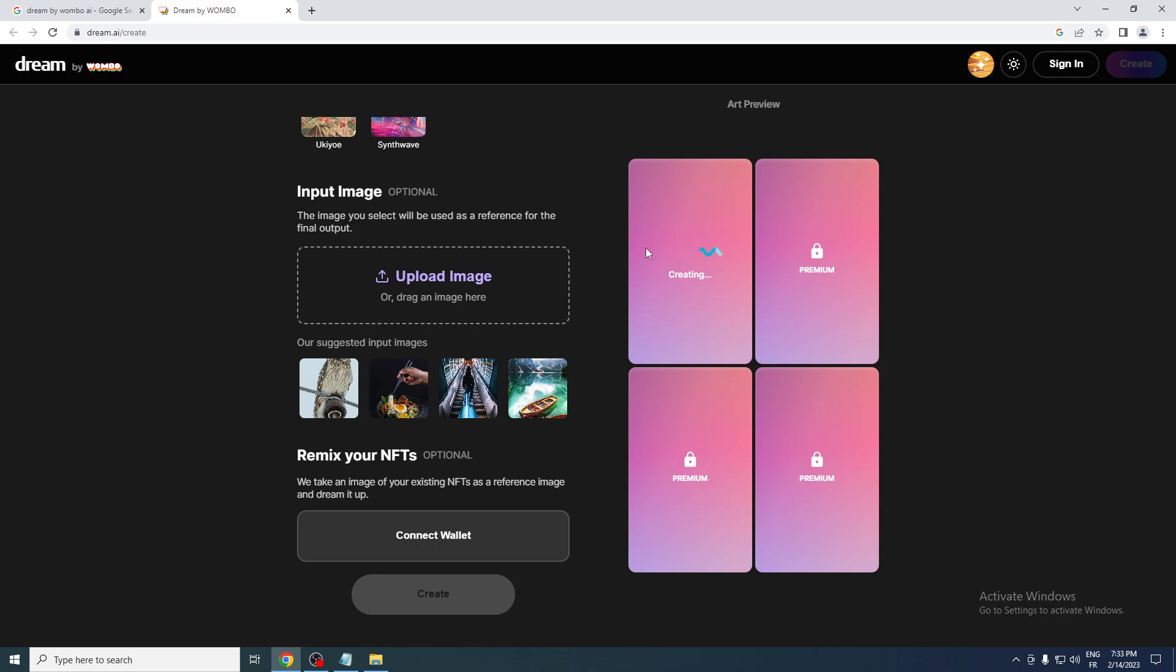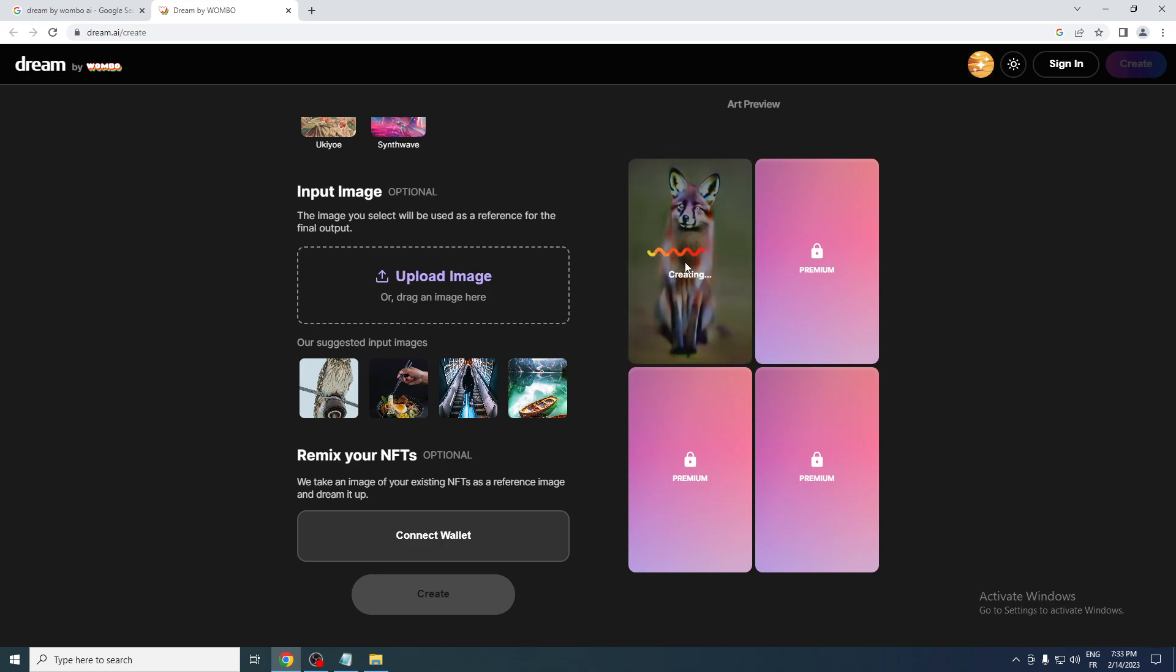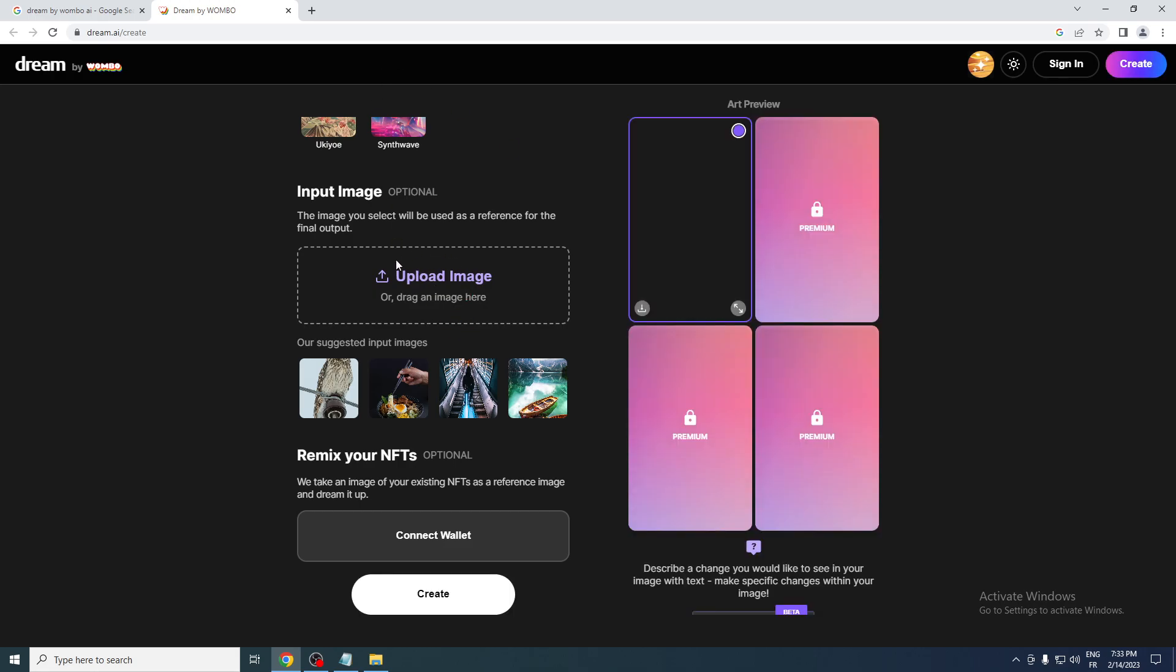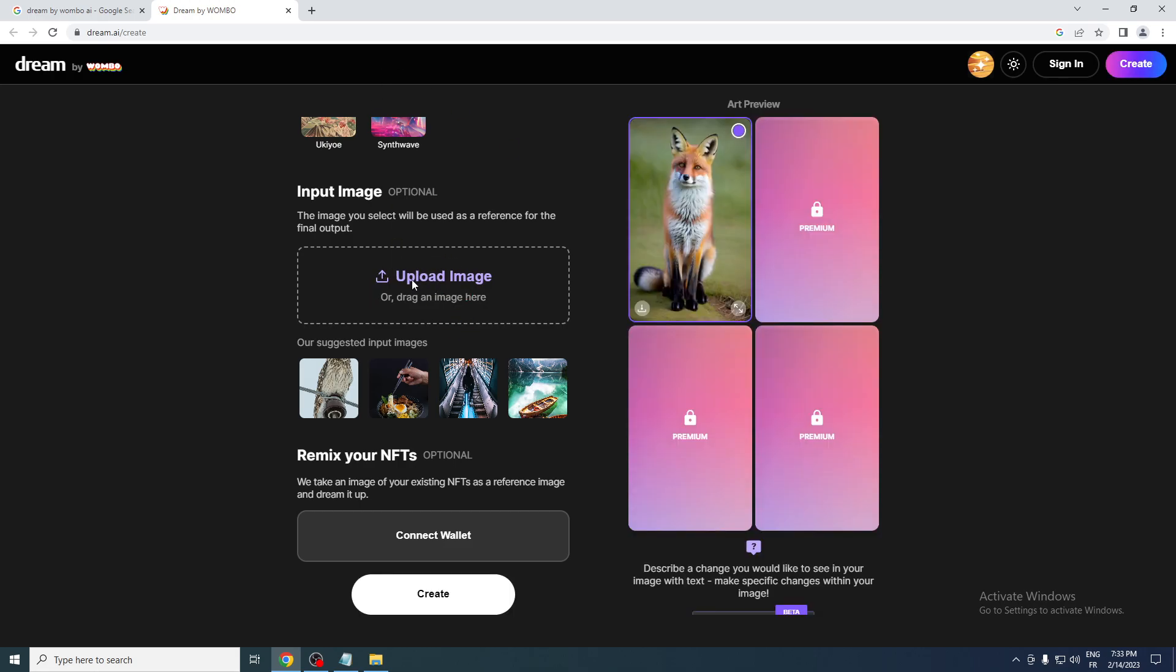now let's see the realistic version of the fox. And here we go. And basically, I think if you try to upload any image here, you will get like the same image with the same editing on top of it. So yeah, this is a realistic fox.